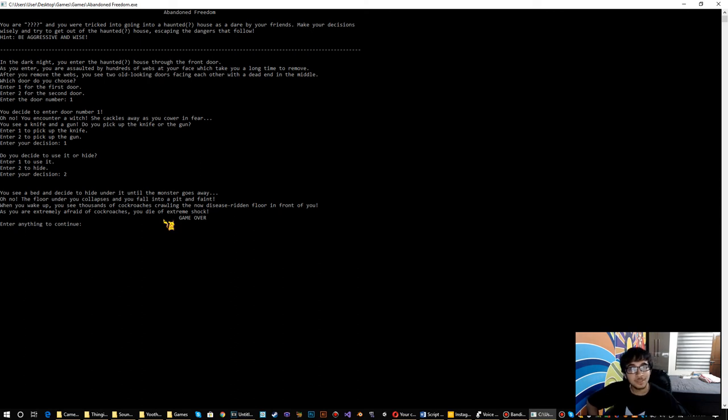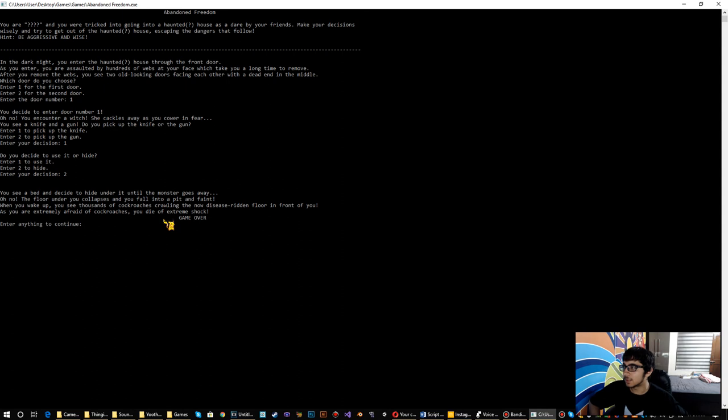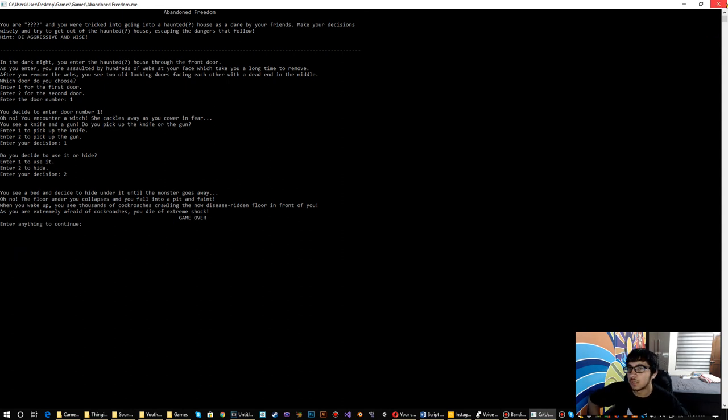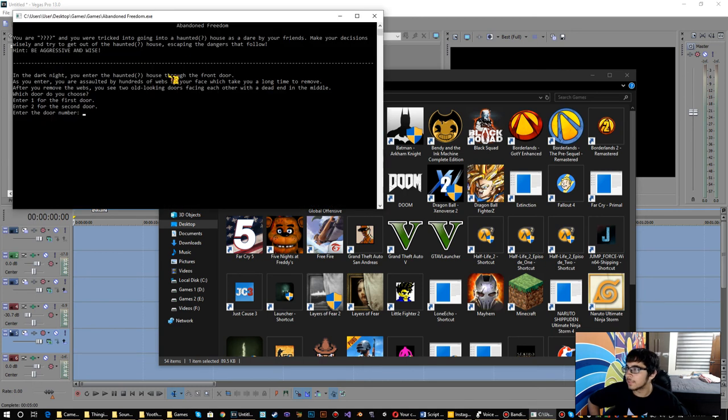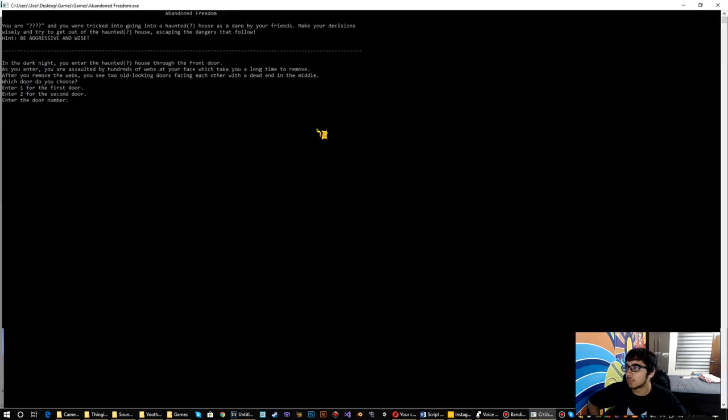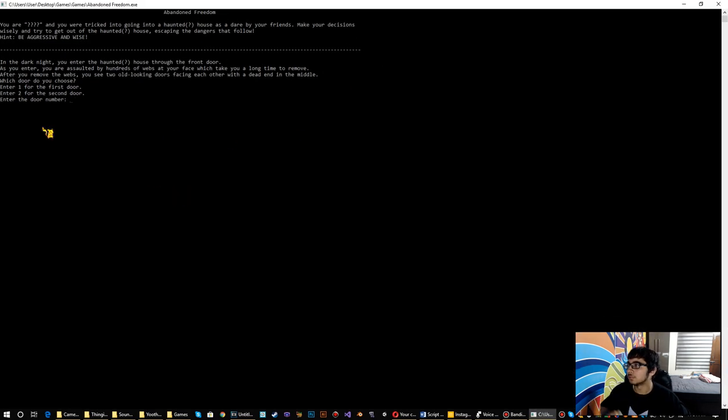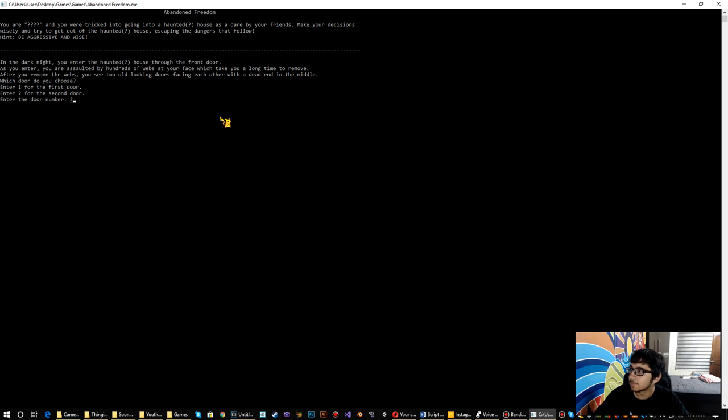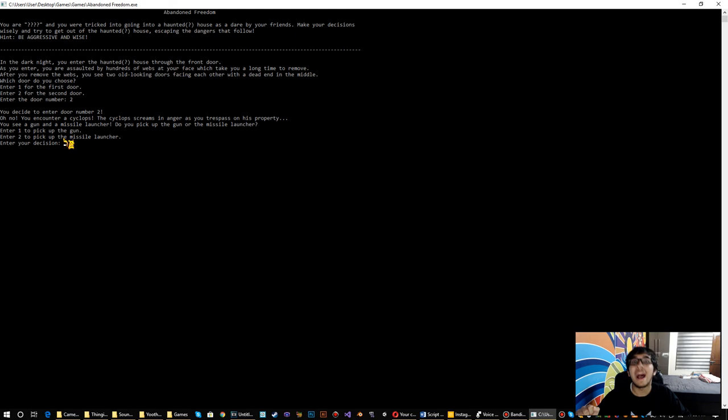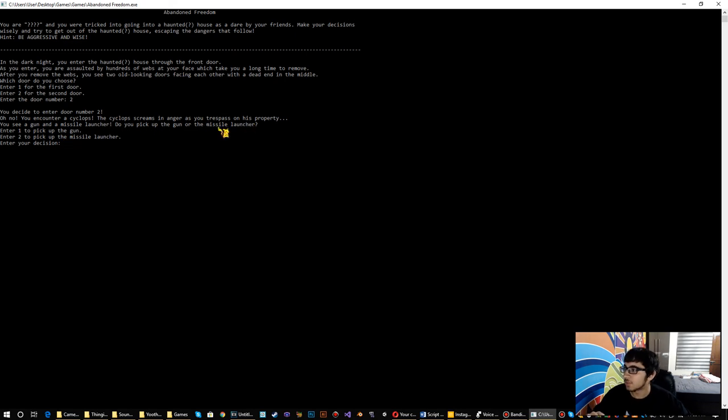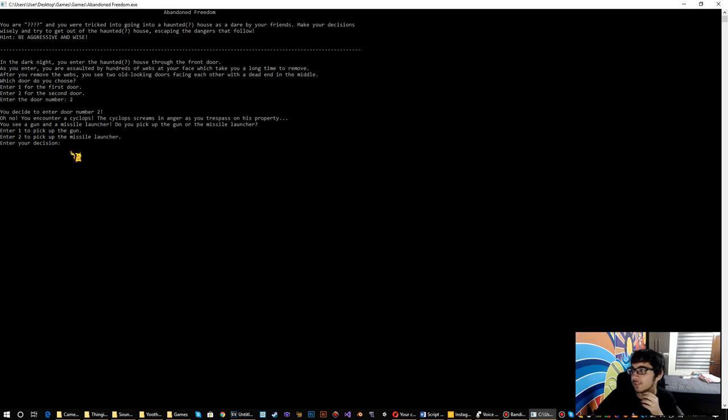That worked! Okay, enter anything to continue. Let's see another ending. Let's choose the second door this time. Oh no! You encounter a cyclops. The cyclops screams in anger as you trespass on his property. You see a gun and a missile launcher. Do you pick up the gun or the missile launcher?